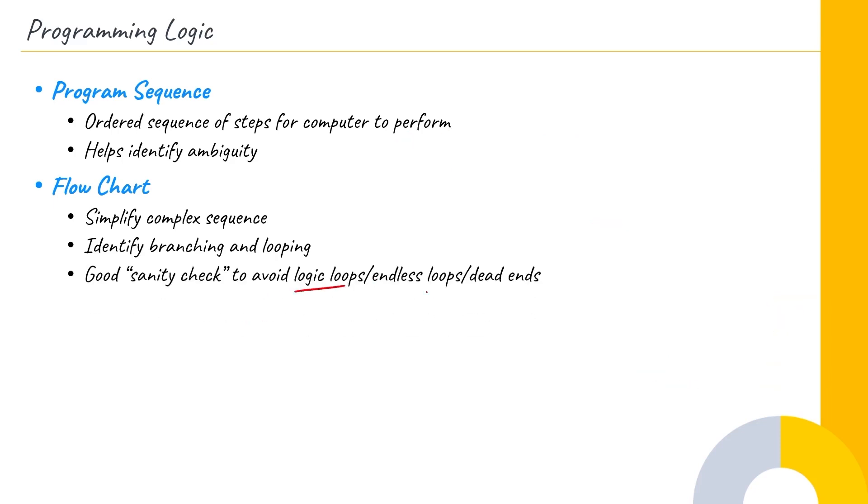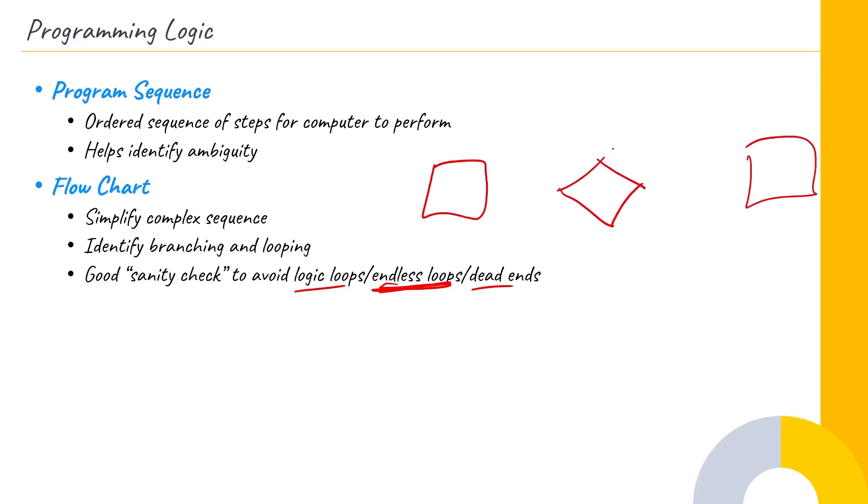It's also a good sanity check to avoid logic loops, endless loops, which is really a big no-no, other kinds of dead ends. There's certain loops that if you're not careful, you can never satisfy them. It always goes back to the beginning, for example, and then always goes back to here, and it makes it impossible to go this direction.